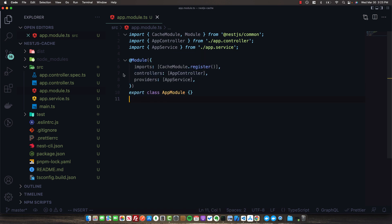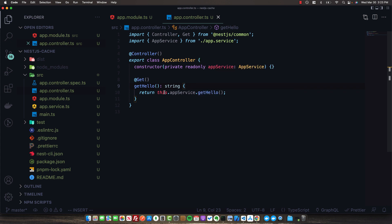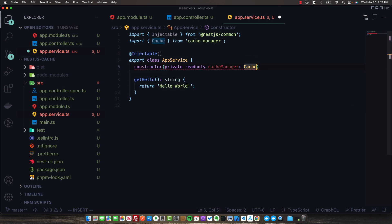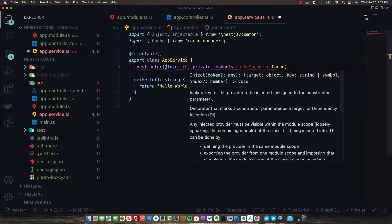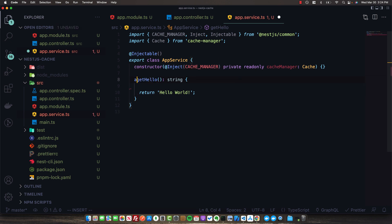There are a few different ways we can implement caching in our application. The first is to get access to the cache manager directly. In our app service, we're calling getHello at the default GET route. Let's inject the cache manager so we can interact with it. We'll add a private readonly cacheManager of type Cache, imported from cache-manager. Importantly, we also have to use the Inject decorator from NestJS and provide it with the token CACHE_MANAGER - this is necessary to inject it properly.